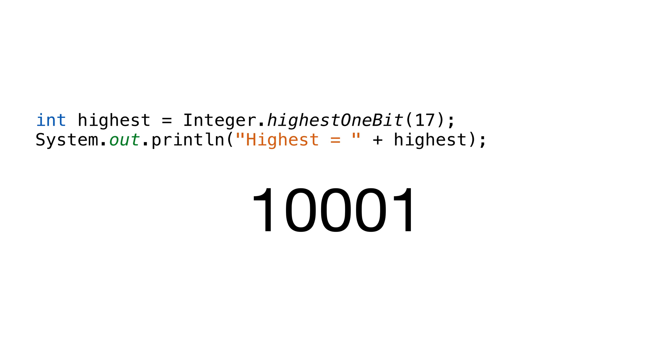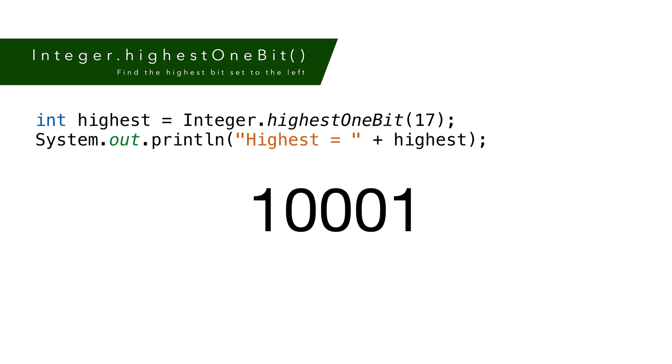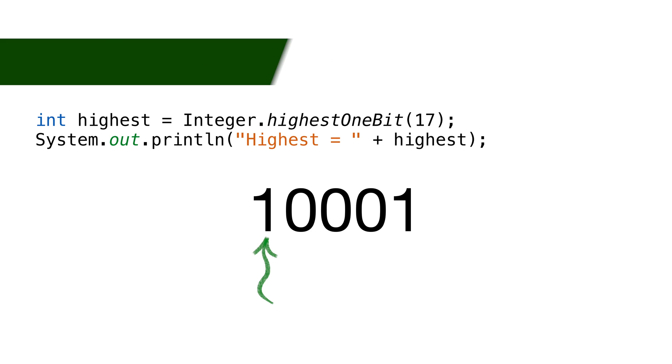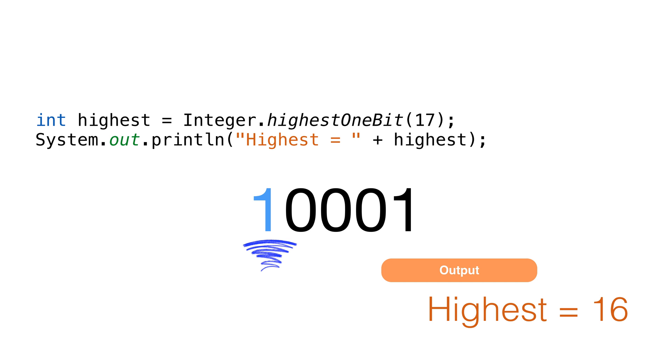When we're counting bits, it can be useful to know the highest bit set. For example, if you're looking for all the set bits, knowing the highest bit set can reduce the number of tests. The highest bit set is the furthest bit to the left. So, back to our number 10001, the highest value is 16. This is because the 16th place has the set bit. The method is called highestOneBit.